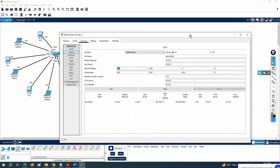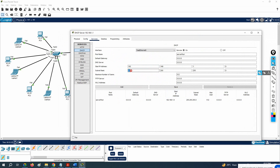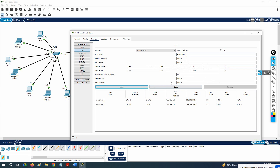The default pool shows the subnet mask it will assign. You can use this default pool or create a new one. If you want to add a new pool, click Add. For example, if I want to start IPs from 192.168.1.2, I can set the start IP to 1.2, keep the same subnet mask, and then add it.